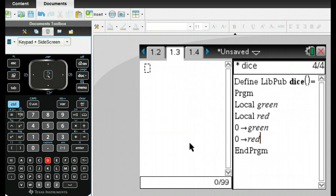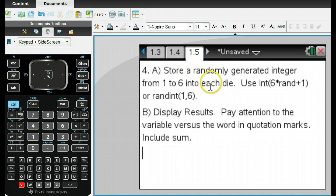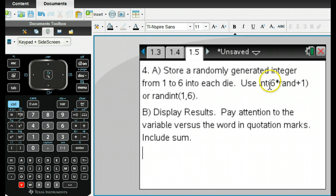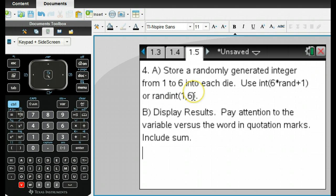What we want to do next is put in a randomized number for each of these variables. Our next step is to store randomly generated integer values 1 to 6 in each die. You can use this command - it's the old command I used in the TI-84. I haven't used it in the Inspire, but I know this one works. This delivers a random integer between 1 and 6 inclusive, which will give me the information I need for each die.